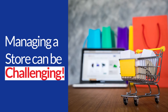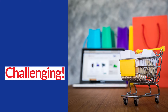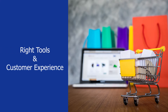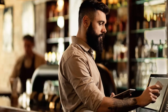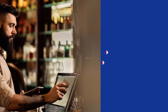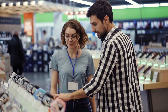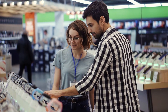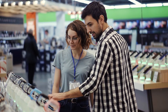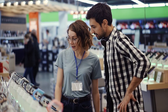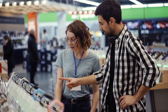Managing a store can be very challenging if you are not utilizing the right tools and focusing on your customers' experience. Not to mention the inventory and employee management that comes with your business growing. Having difficulty accessing these tools and viewing day-to-day reports can put a hold on your business and potentially lower your sales.